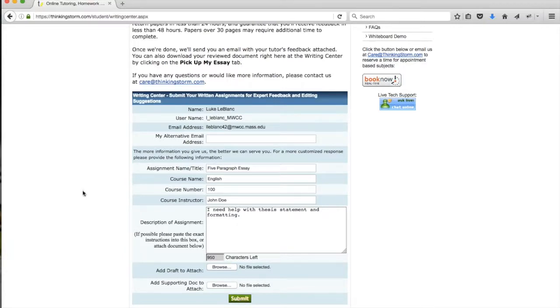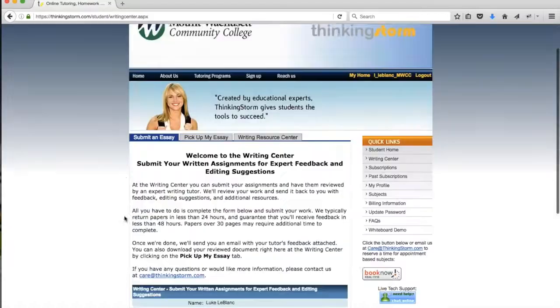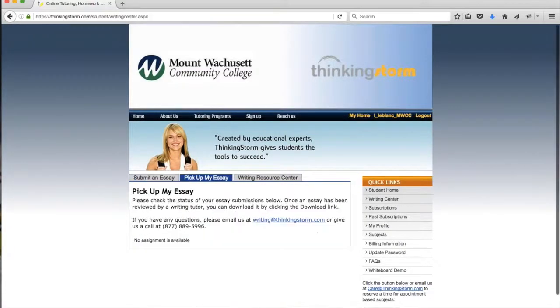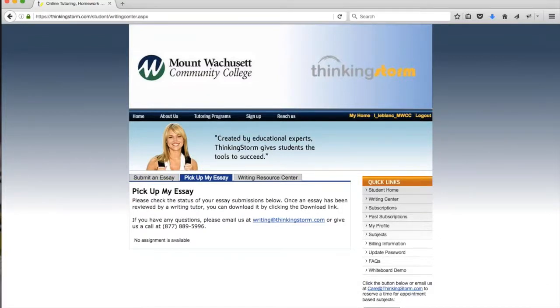You can also retrieve your paper from the ThinkingStorm website by logging in, navigating to the Writing Center, and clicking on the Pick Up My Essay tab. That tab will display a list of all of your completed essays from which you'll be able to download them.